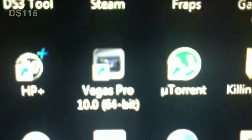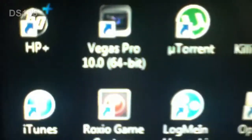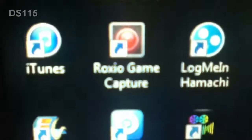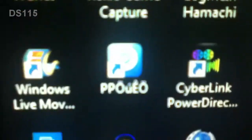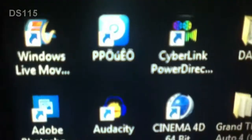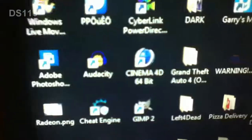Skype, iExplorer, Steam, Vegas, Sony Vegas Pro Full, Rocksail Game Capture, PPoE which is some program that I'm not going to tell you guys about.